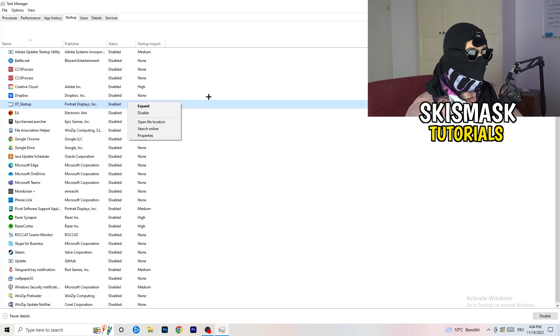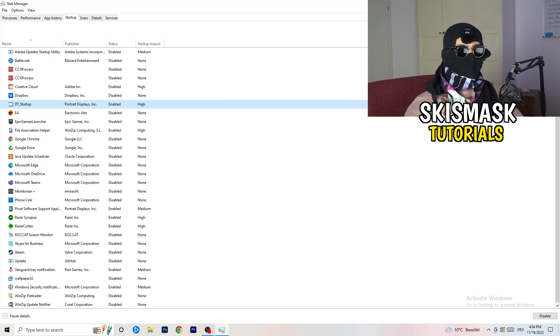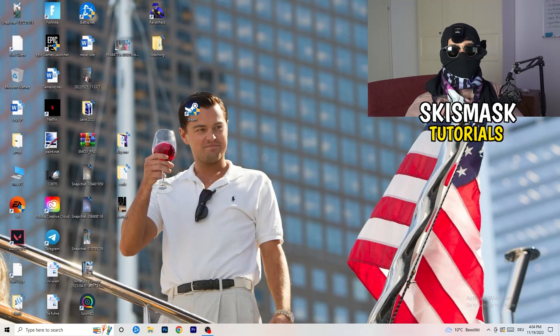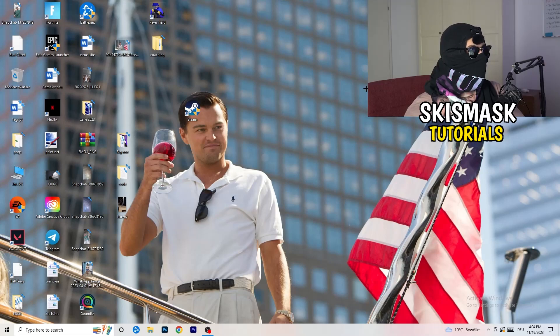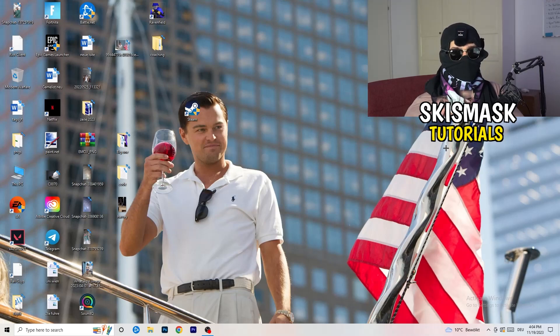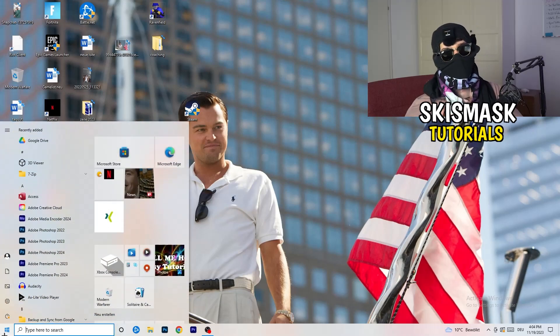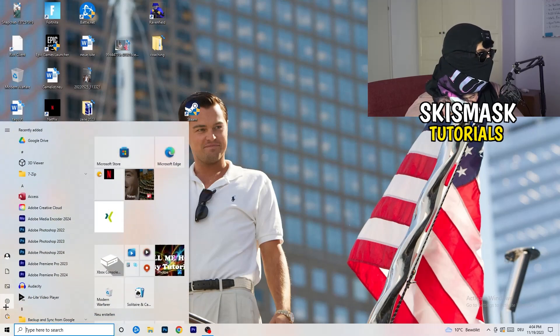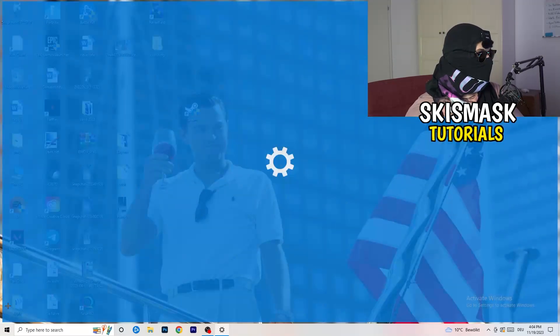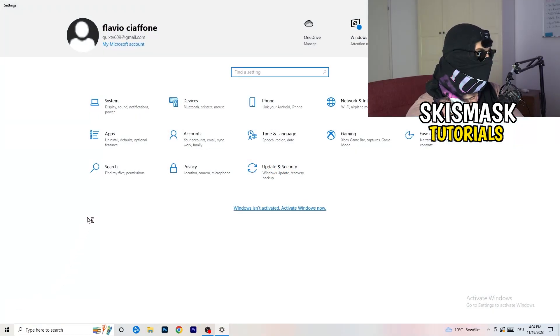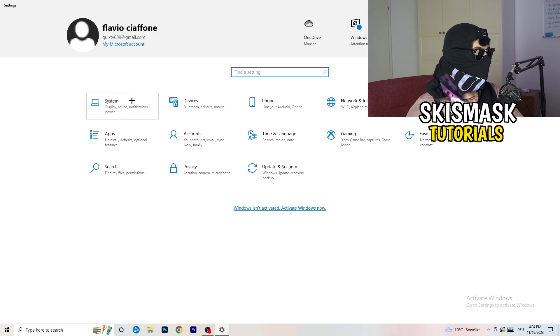Once you're finished with that, you can also close your task manager again. Next thing, what I want you to do is to open up your settings again. Go to the bottom left corner, click on the Windows symbol or hit your Windows key, click on settings.